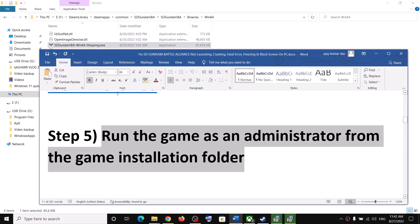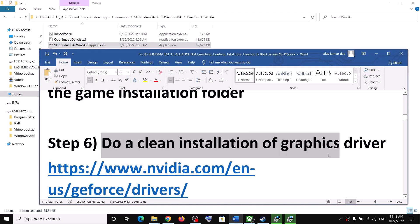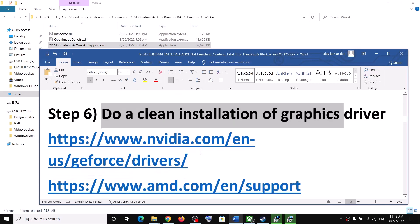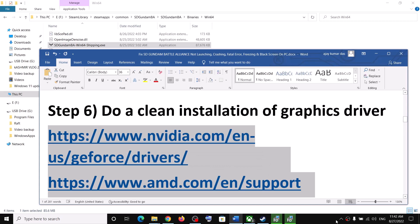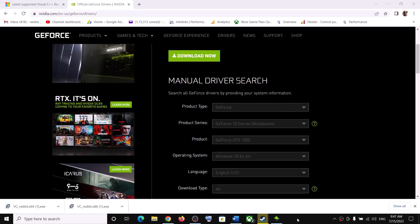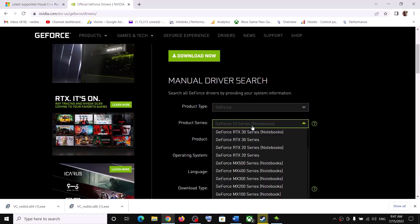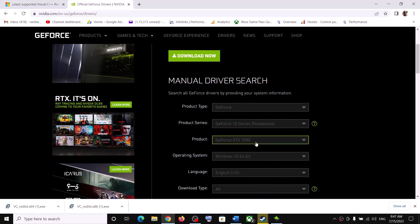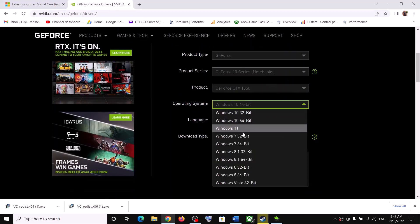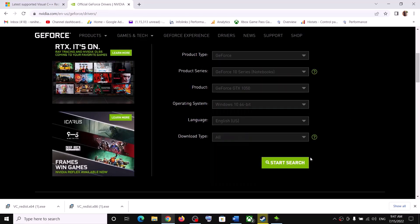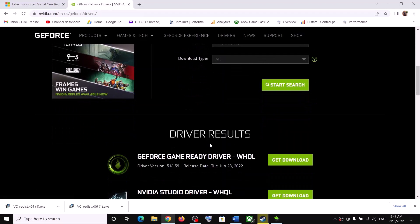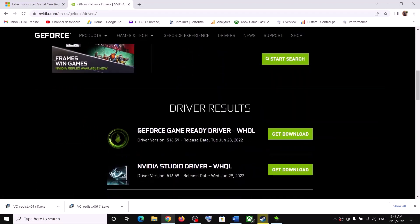The next step is to do a clean installation of your graphics driver. If you have an NVIDIA card go to the NVIDIA website; if you have an AMD card go to the AMD website. On the NVIDIA website, select your graphics card and make sure you select the right operating system — Windows 10 or Windows 11. Then click on Start Search.